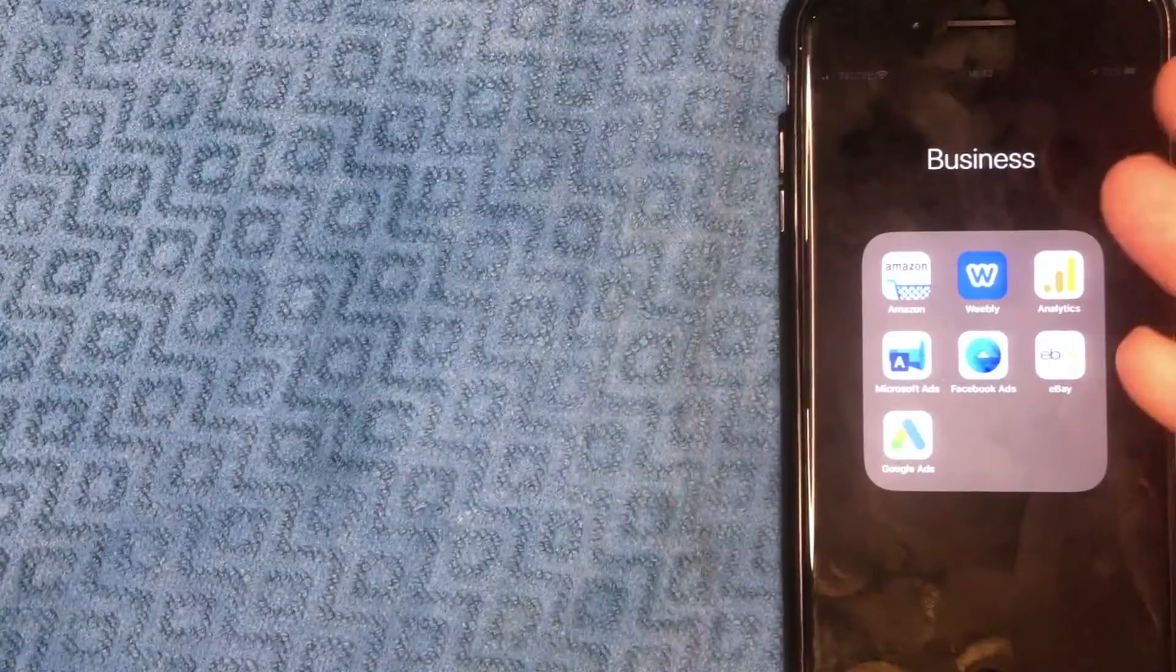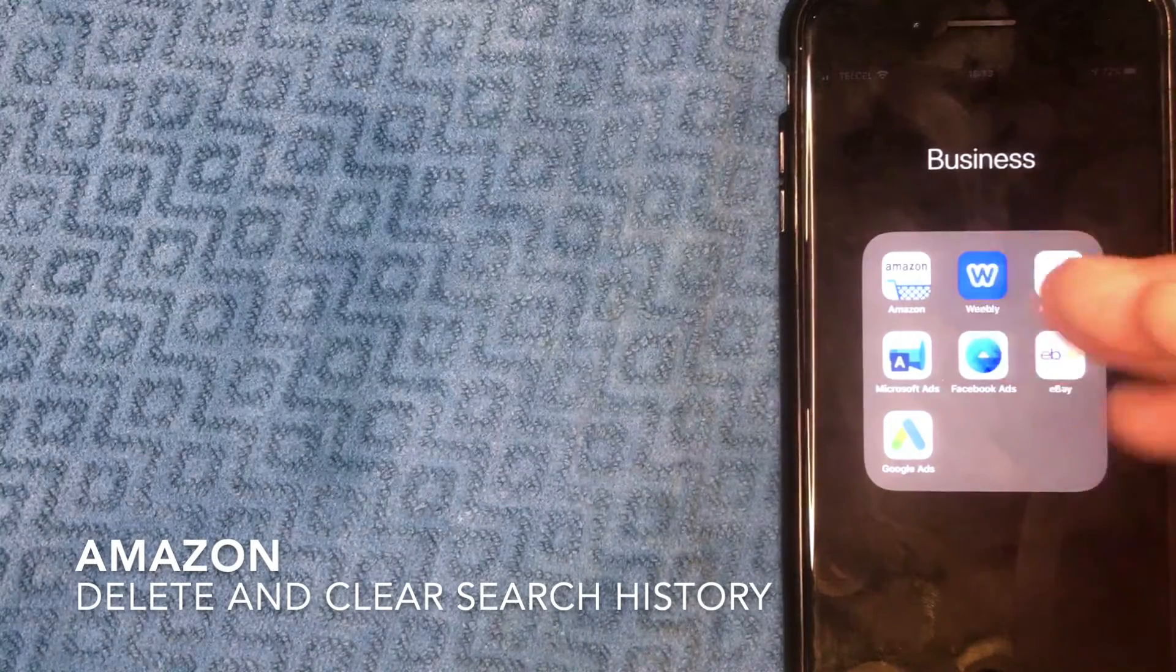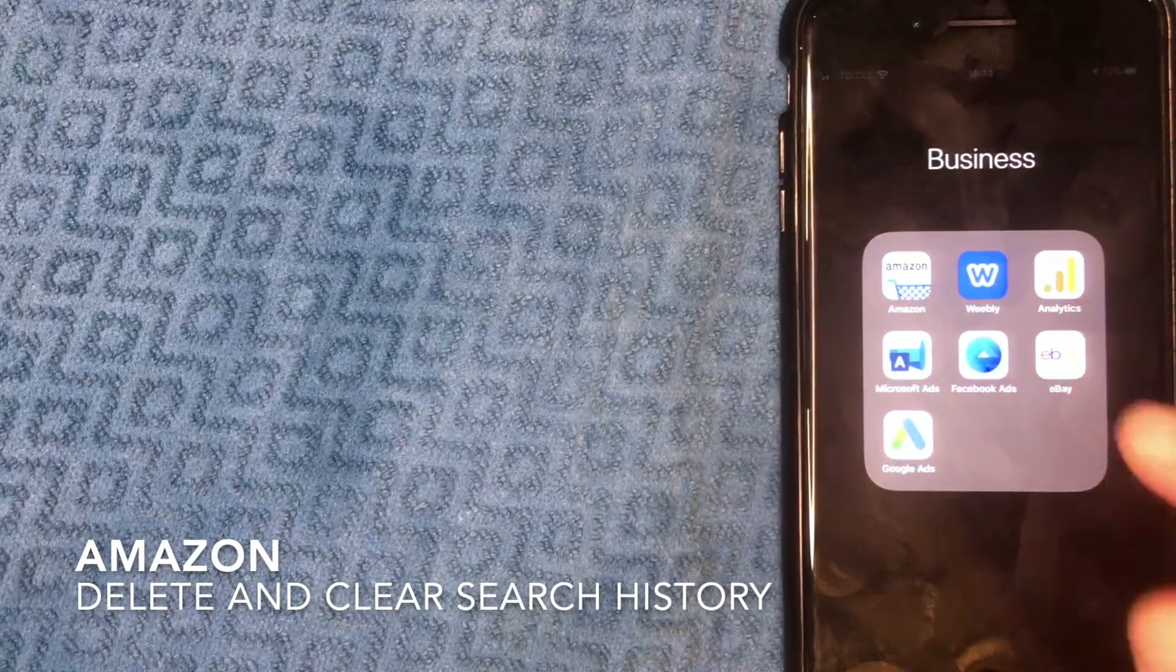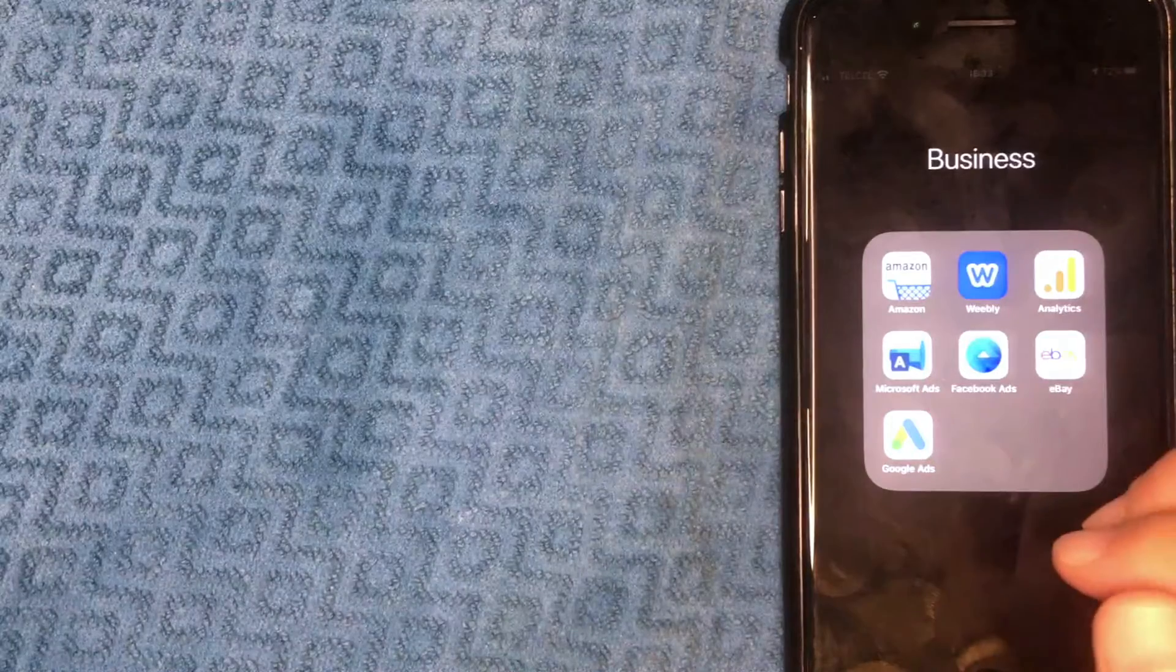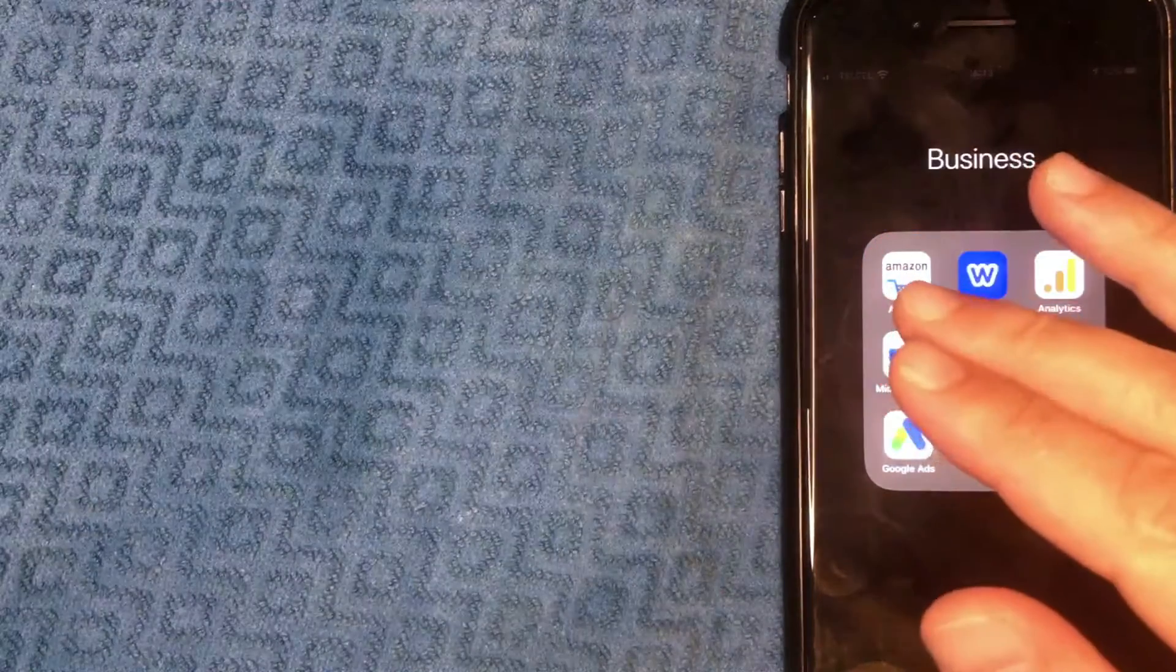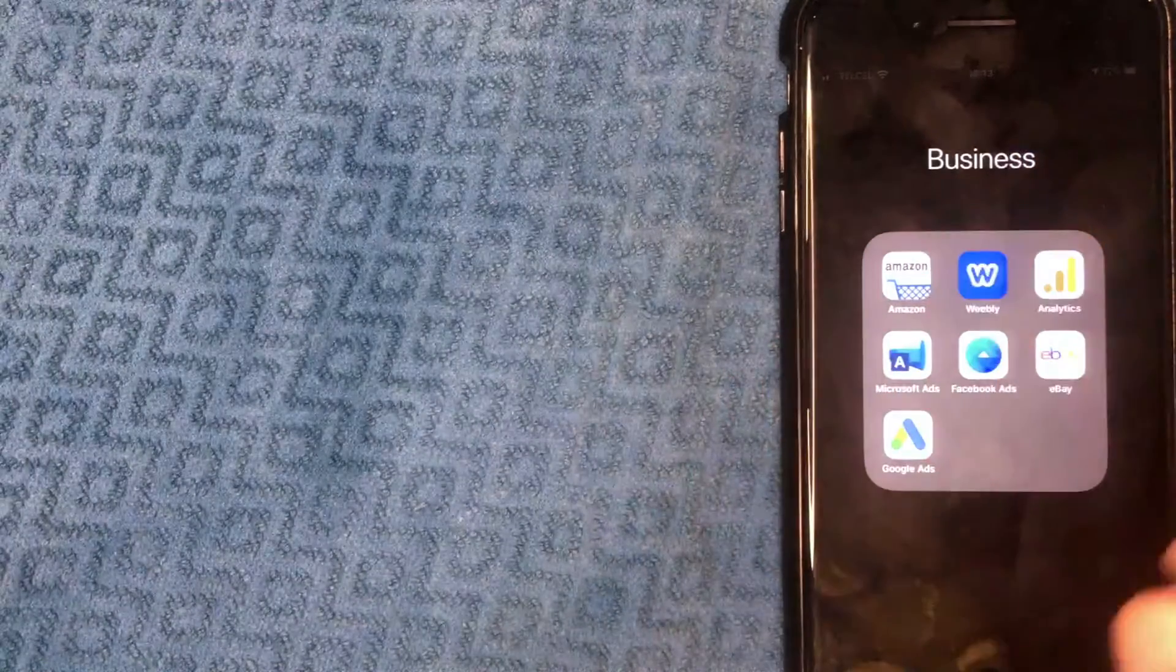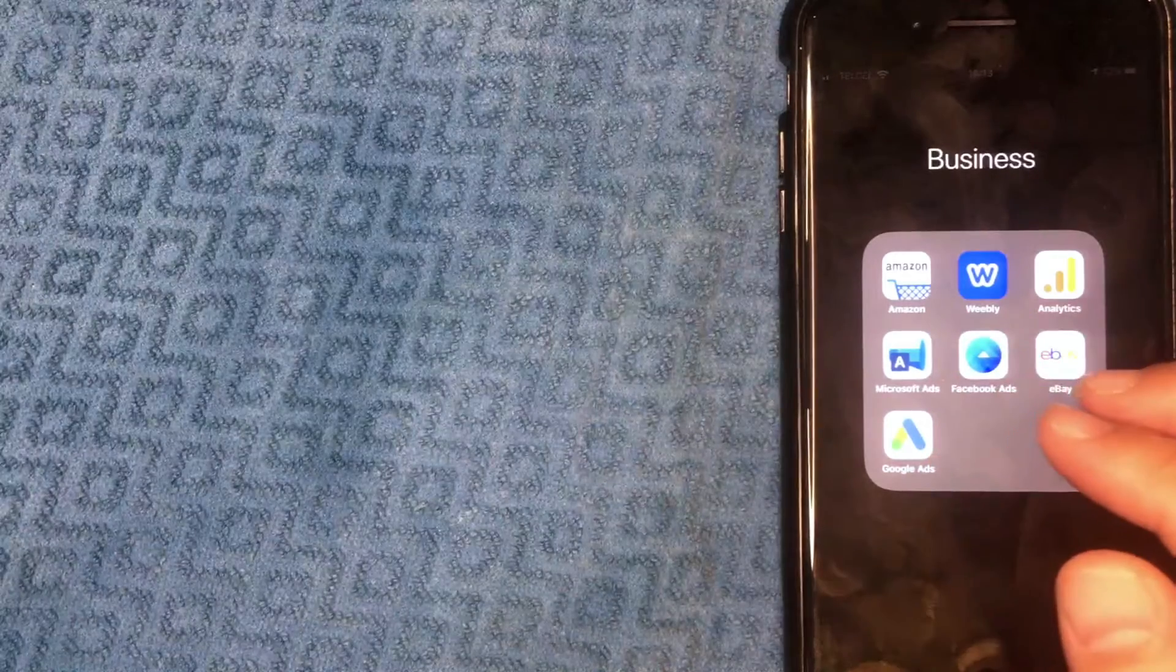Hey, welcome back guys. Today on this video we're talking about Amazon, and more specifically I'm going to show you how to clear your Amazon search history. It's going to be a really quick video, not a lot of steps involved, so be sure to stick around to the end.